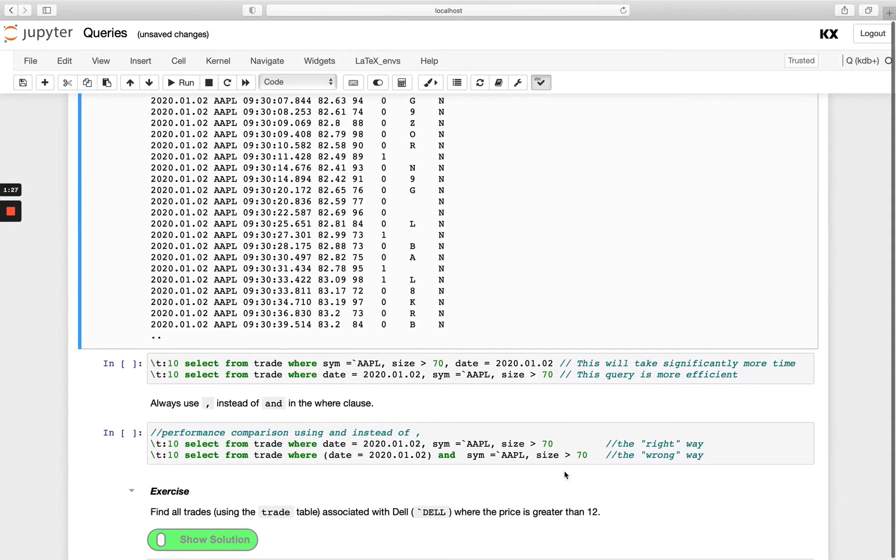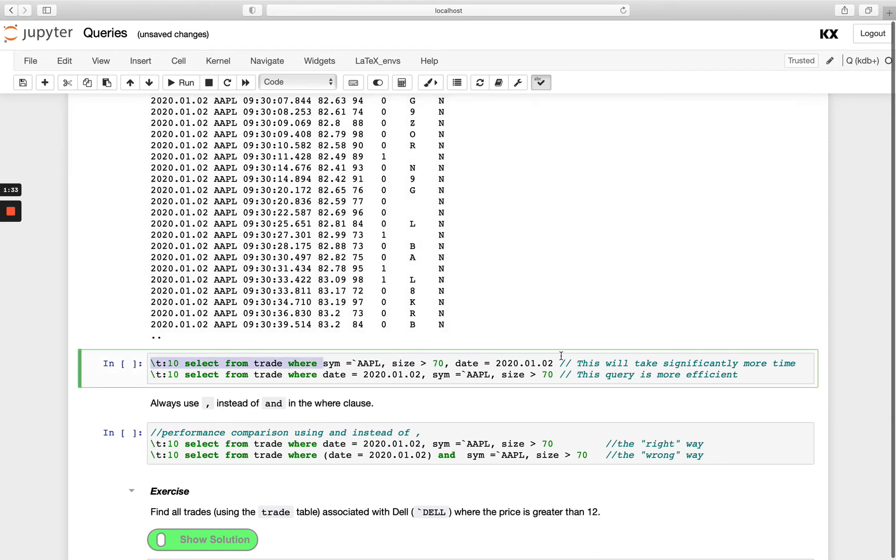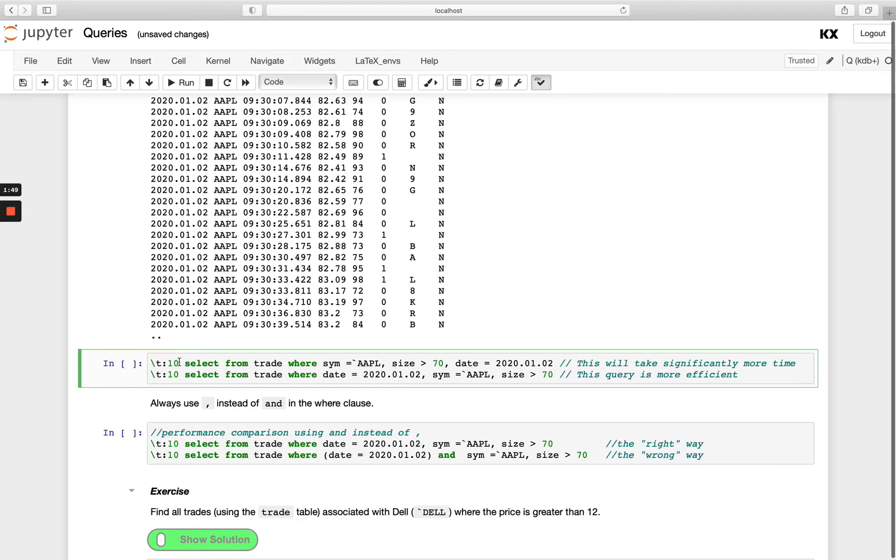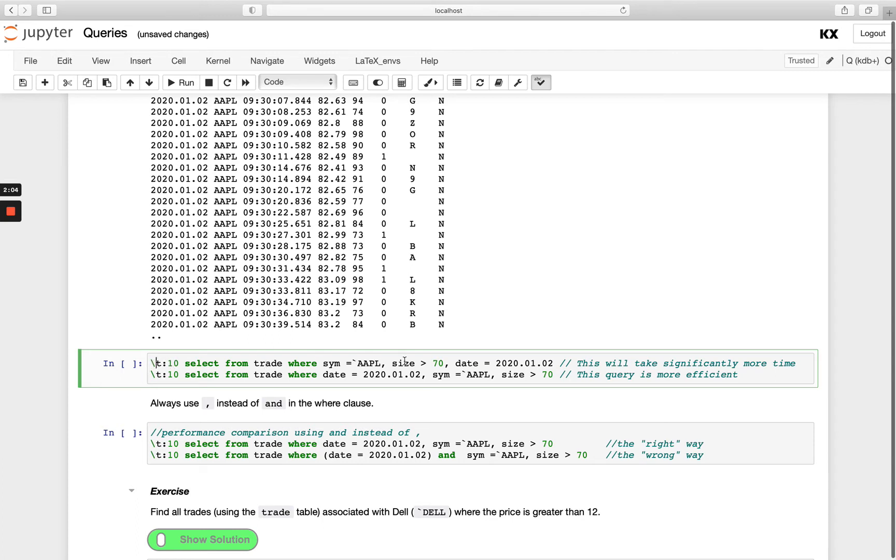Now we're going to just talk a little bit about the importance of the ordering of these WHERE constraints. It's super important that you know how your table is partitioned on disk if you are running a query on a partition table and also what is the part of the column. We're going to run two different queries here and we're going to mix up our WHERE constraint, and what we're doing at the front here is timing it. We're going to run this 10 times, time it, and then I'm going to say WHERE my sim is equal to AAPL, size is greater than 70, and then the date. And then I'm going to flip these around: do date, sim, and then size.